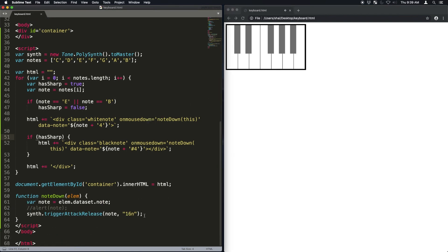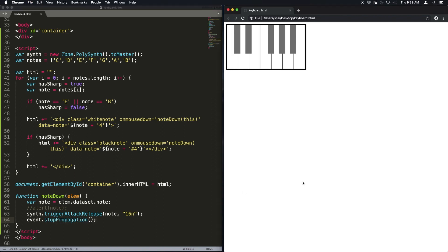Notice the bug that I have, it's because the black notes are basically the event is bubbling up. So we're going to have to stop the propagation on the black note so it doesn't go to the white note. Now it's okay.